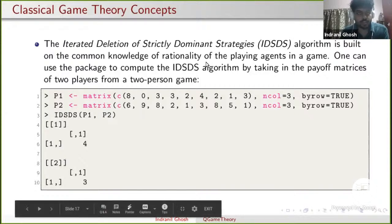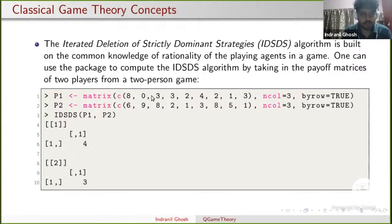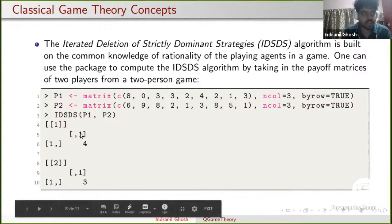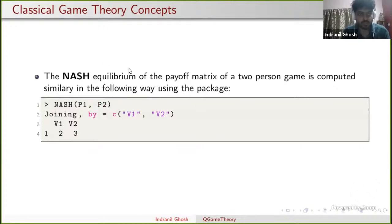Moving into classical game theory concepts: there are two algorithms — the IDSDS algorithm and the Nash equilibrium algorithm — to find the solution of a particular game. Both can be done with the Q game theory package. P1 and P2 are the payoff matrices for each of the players in a two-person game. You write the IDSDS function and pass P1 and P2 as arguments to find the equilibrium cell. For the example arbitrary matrices, we get values four and three. Similarly, for finding Nash equilibrium, you write Nash(P1, P2) and get the cell results.